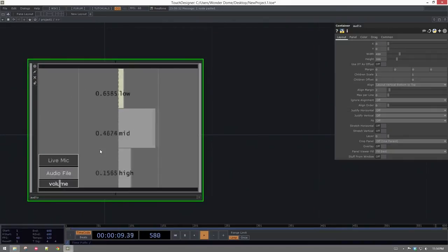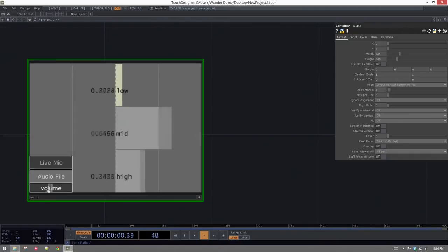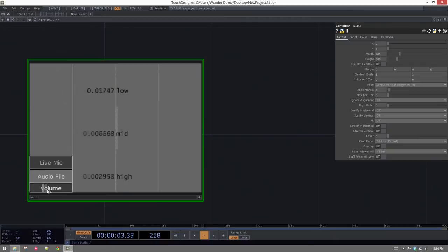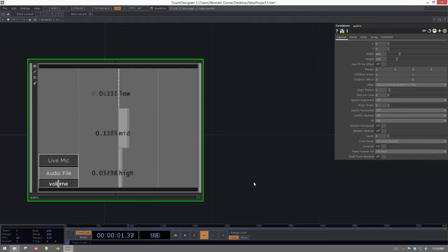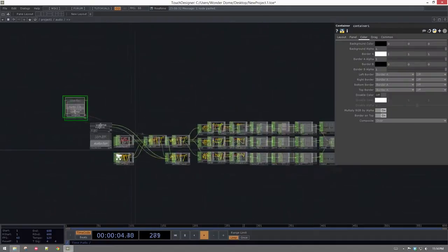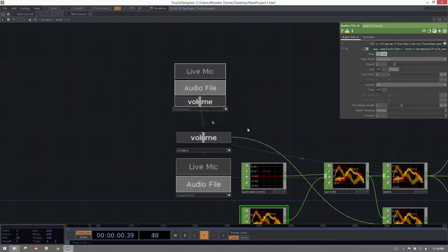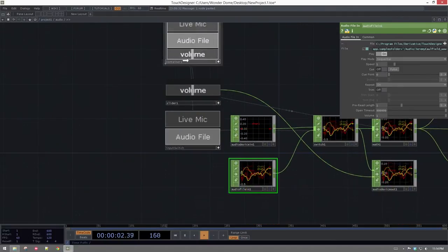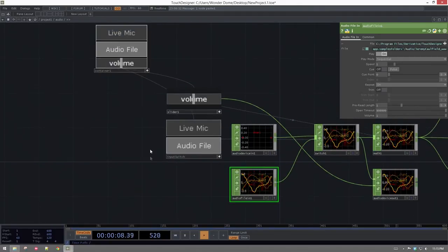Now we have something where we can switch between dealing with a live mic — where nothing's coming in right now — or dealing with an audio file, with a little gain scaling built in. One other thing you've asked about is how to change between different audio files, so let's build out the control panel a bit more to handle multiple audio files.